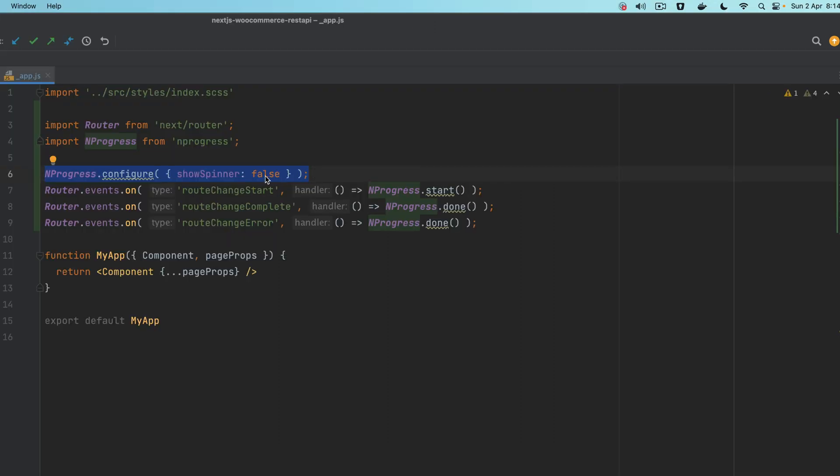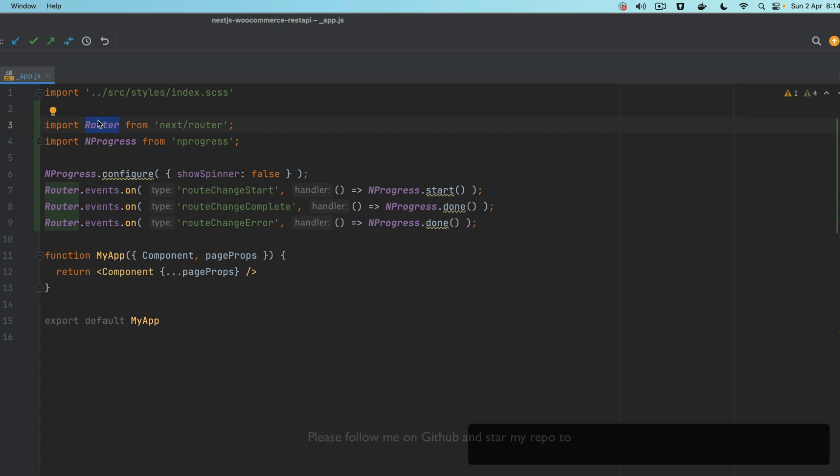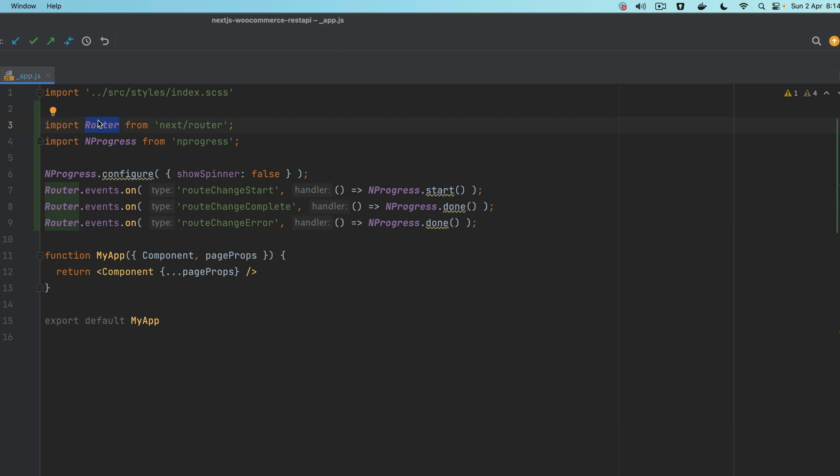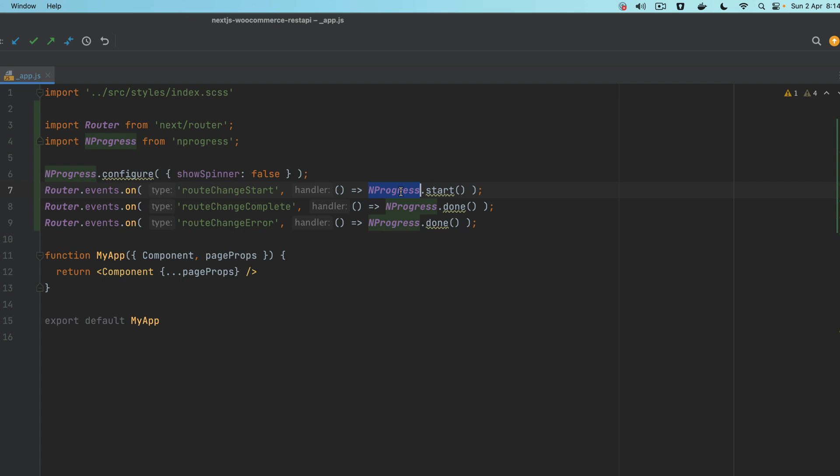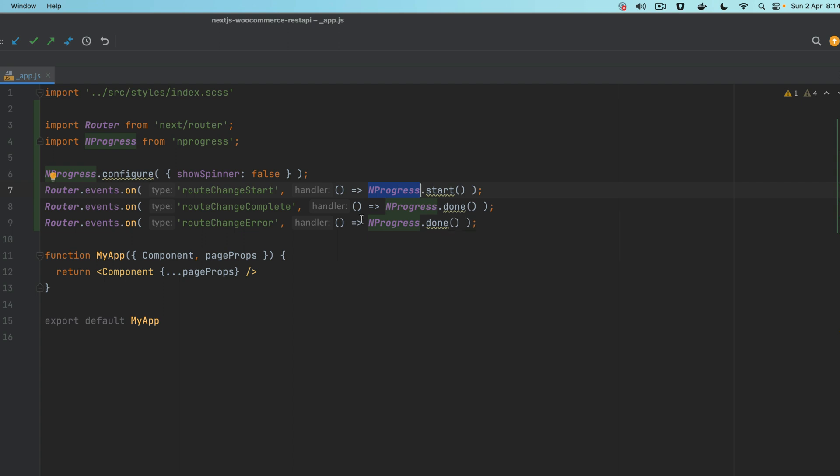We're adding the configuration where we want to show the spinner or not. On the router event, when you go to different pages that are available at different routes like /about or /contact, on the event router change start, you go ahead and add this callback function which is NProgress.start. When the router change starts, your NProgress starts.